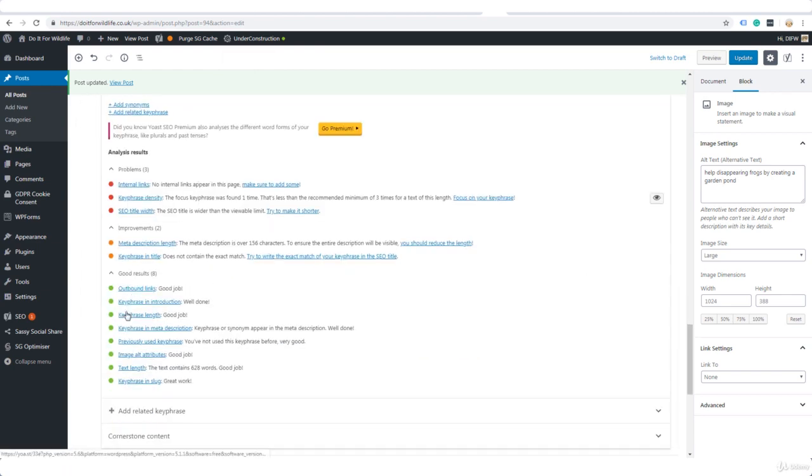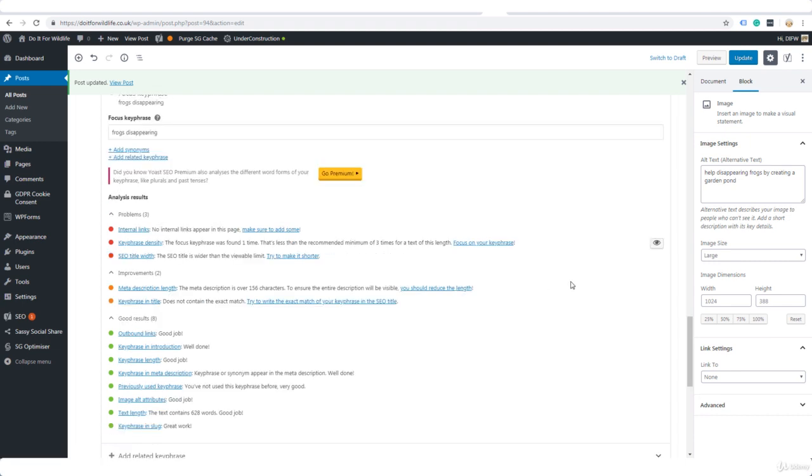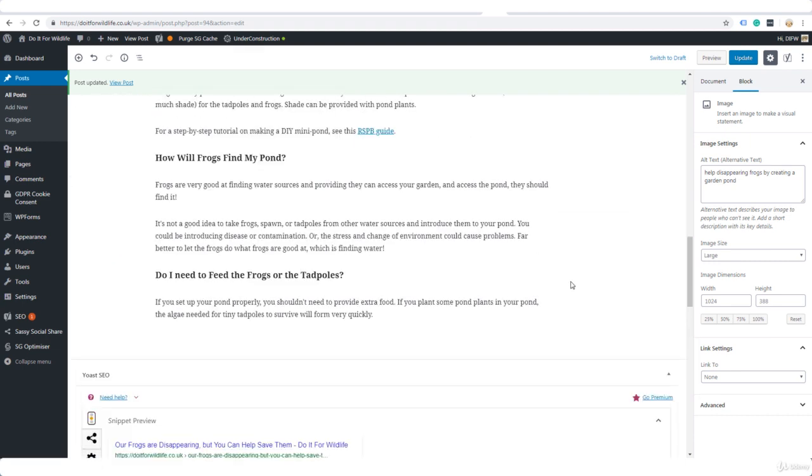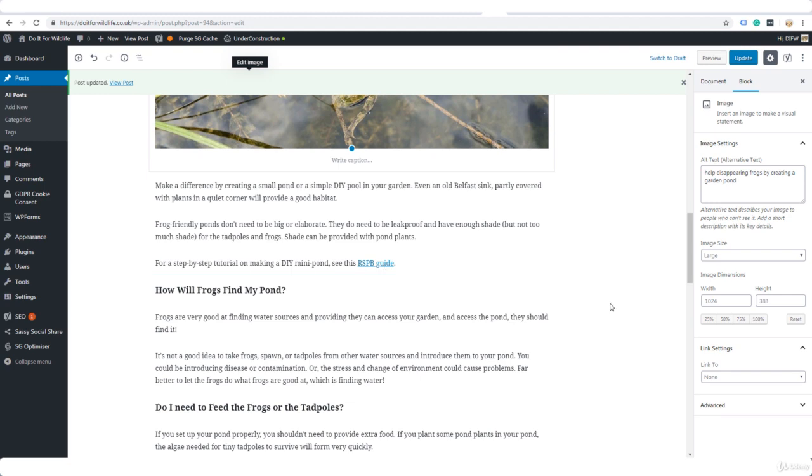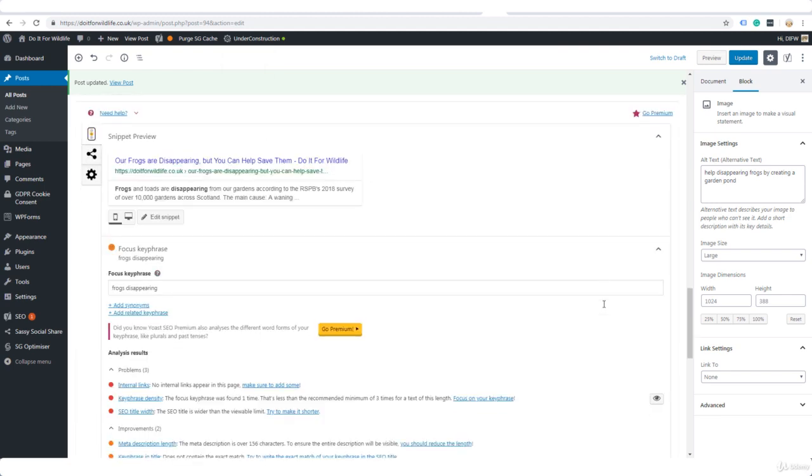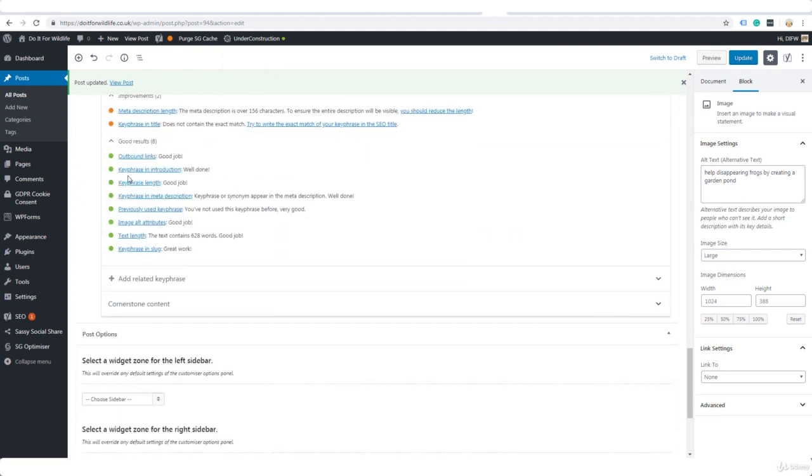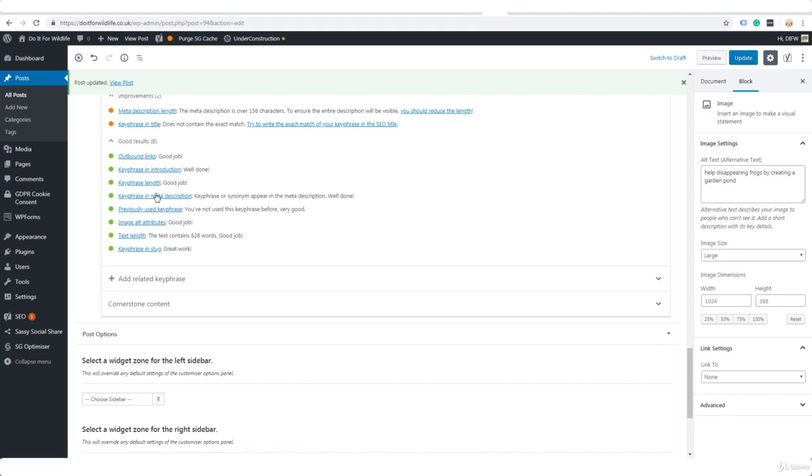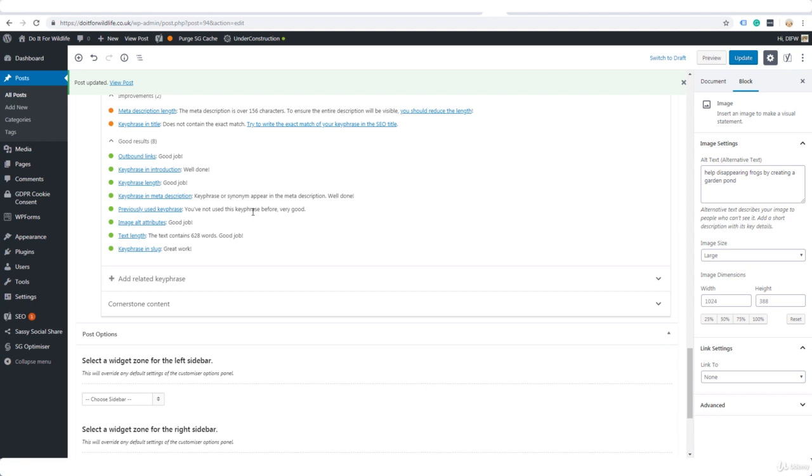Everything else here, as you see, it's green, green, green. Outbound links—because I did put one outbound link here to the RSPB guide. Key phrases in the introduction, key phrase length good, key phrases in the meta description, you've not used this key phrase before—very good. As you get more and more posts on your blog, you might start to forget and start to repeat yourself, and in that case Yoast SEO is going to alert you to that.